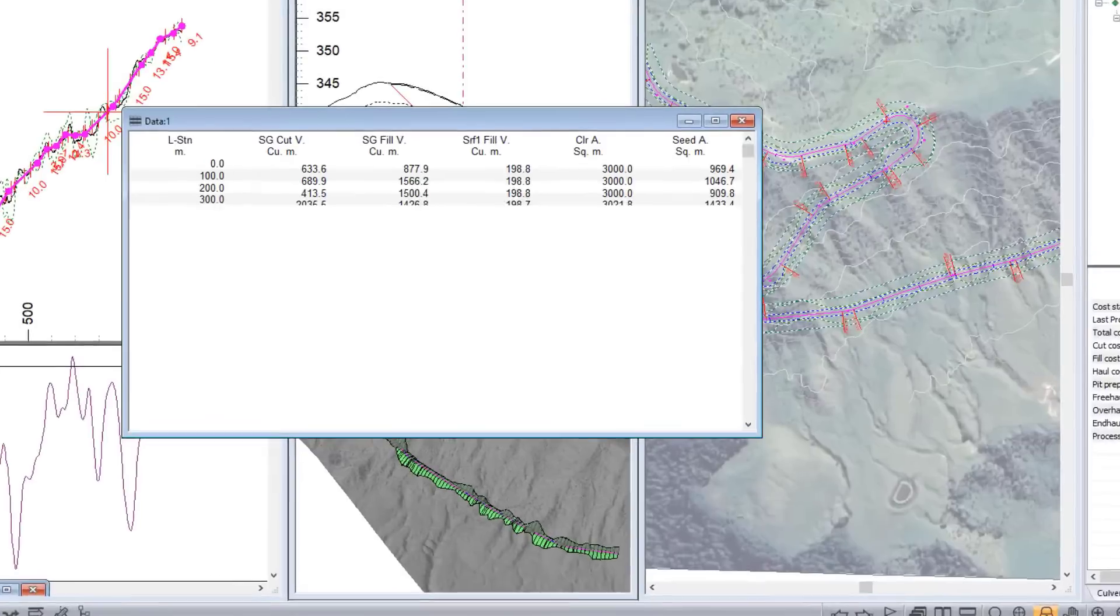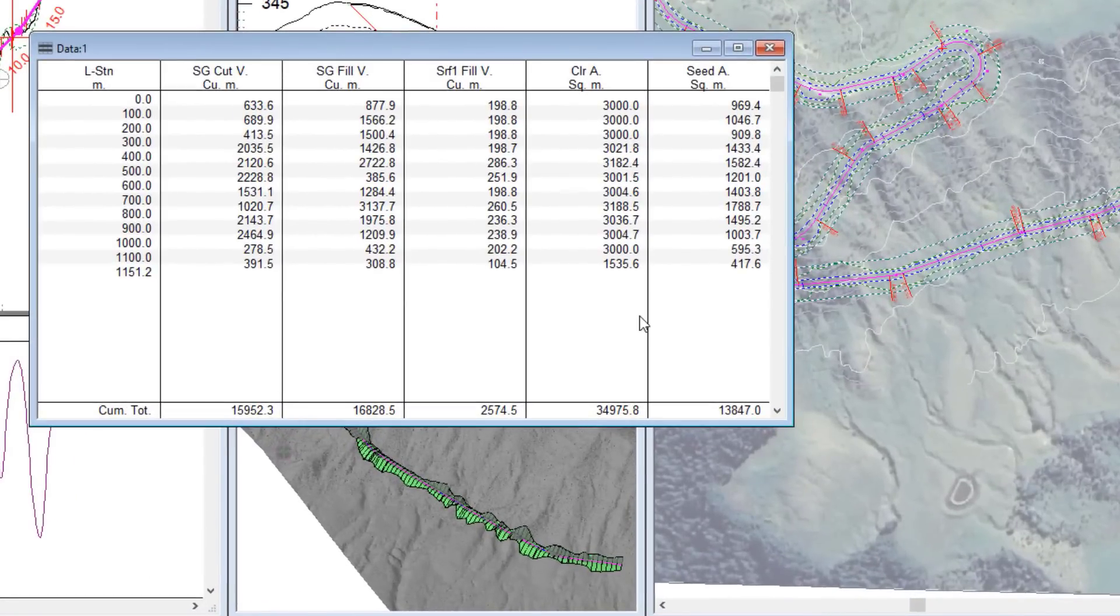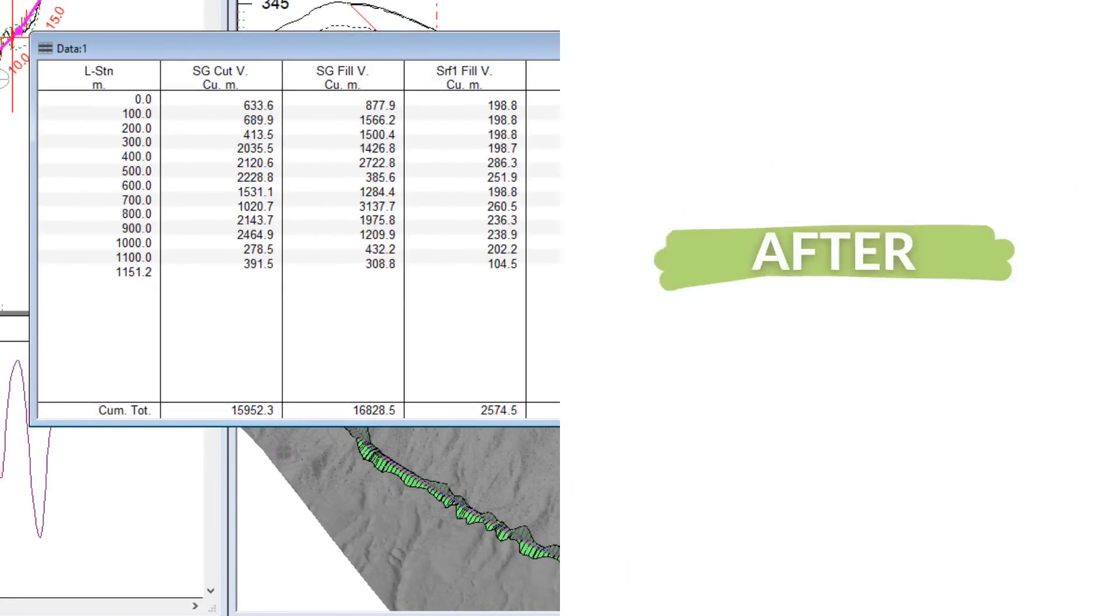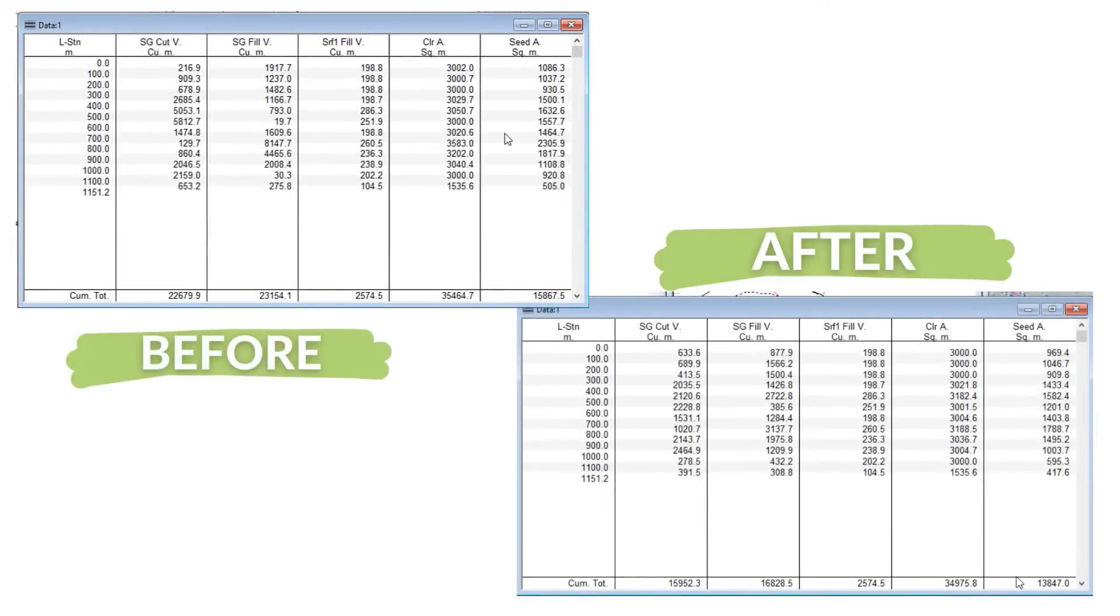Let's take a look at our cut and fill table, as well as our disturbance area. We put those two data tables side by side for you to compare. In a matter of minutes, we reduced our road's earthwork by 6,700 cubic meters. That is over 400 truck loads of material. We also reduced our disturbance area by 0.2 hectares.